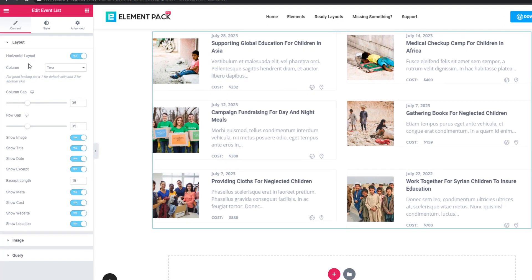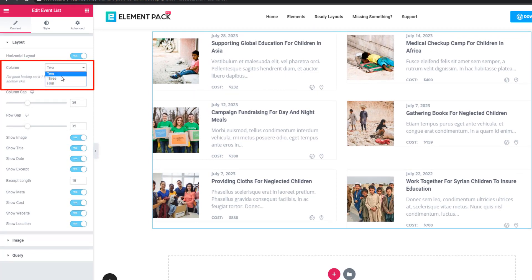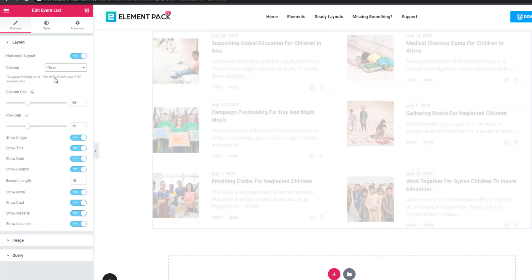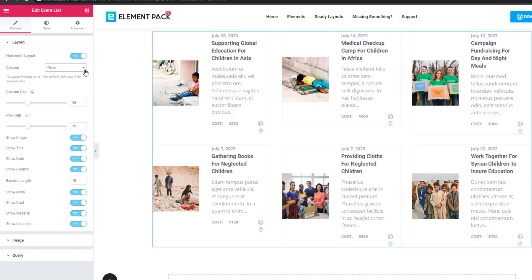After selecting the horizontal layout, you will find column options. From here you can define the column number — you can define three, four, or two. I'm going back to two.